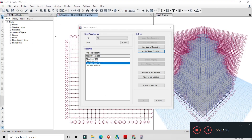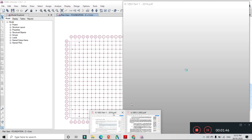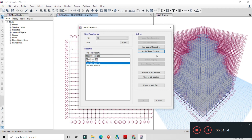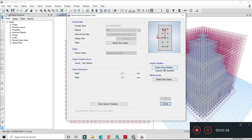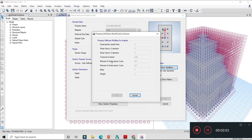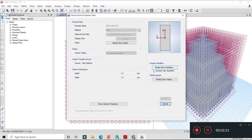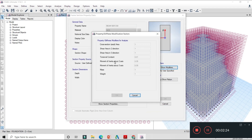यह criteria tab use करेंगे जब ETABS में modeling करेंगे - column और beam के लिए moment of inertia add करना पड़ेगा। RC और masonry structure के लिए: column के लिए 70% (0.7 × I_gross) और beam के लिए 35% (0.35 × I_gross) moment of inertia use करेंगे। ETABS में column की modified properties में moment of inertia about 2-axis और 3-axis दोनों के लिए 0.7 add करना है।